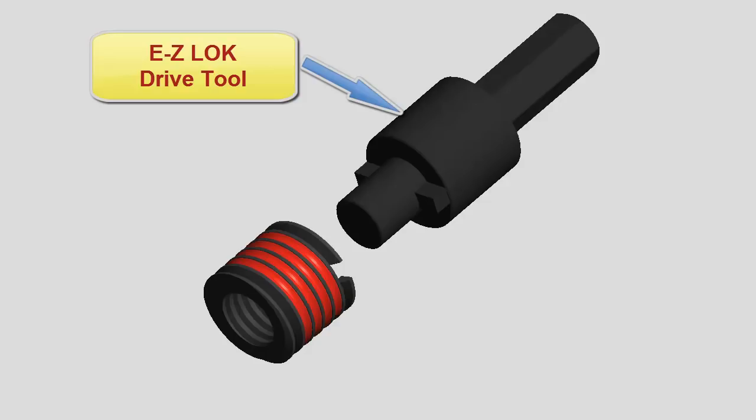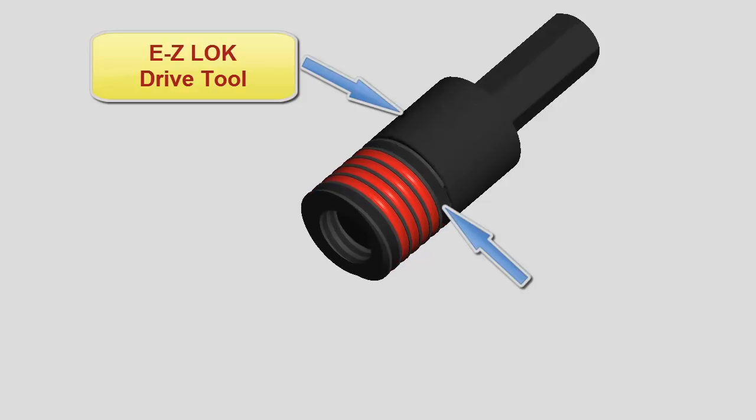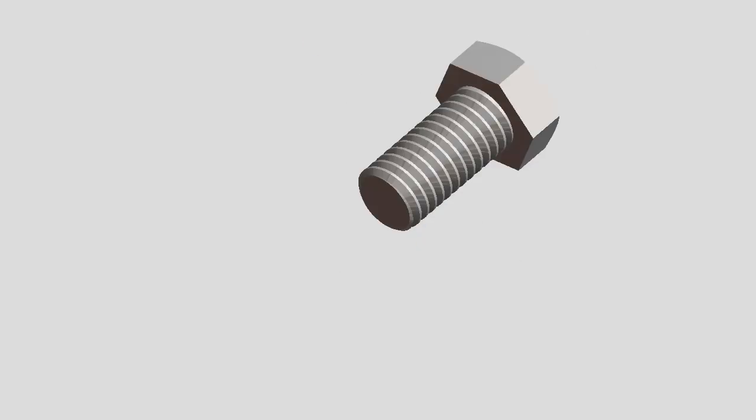For high volume applications, EasyLock sells an installation tool. To use the tool, just slide the insert over the pilot and engage the drive keys of the tool into the notches of the insert.